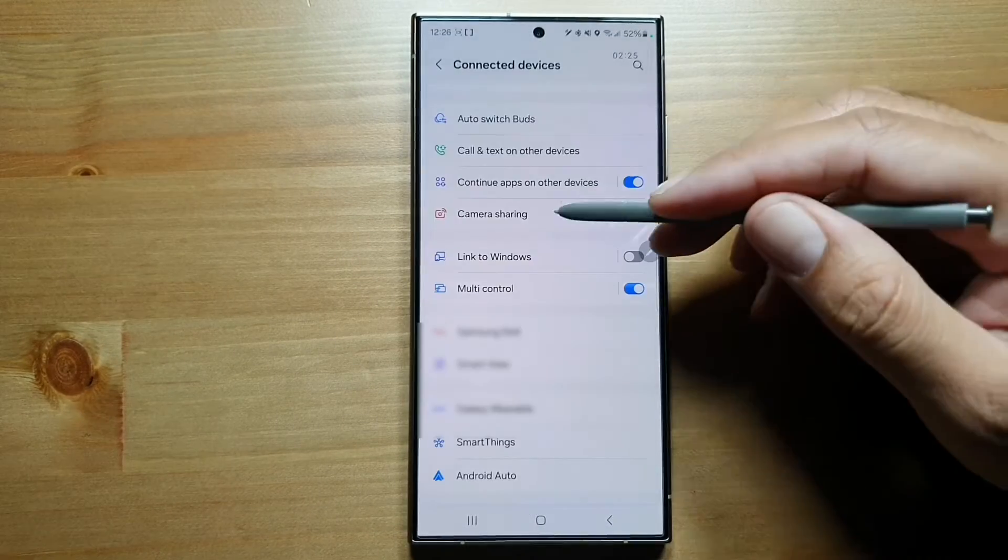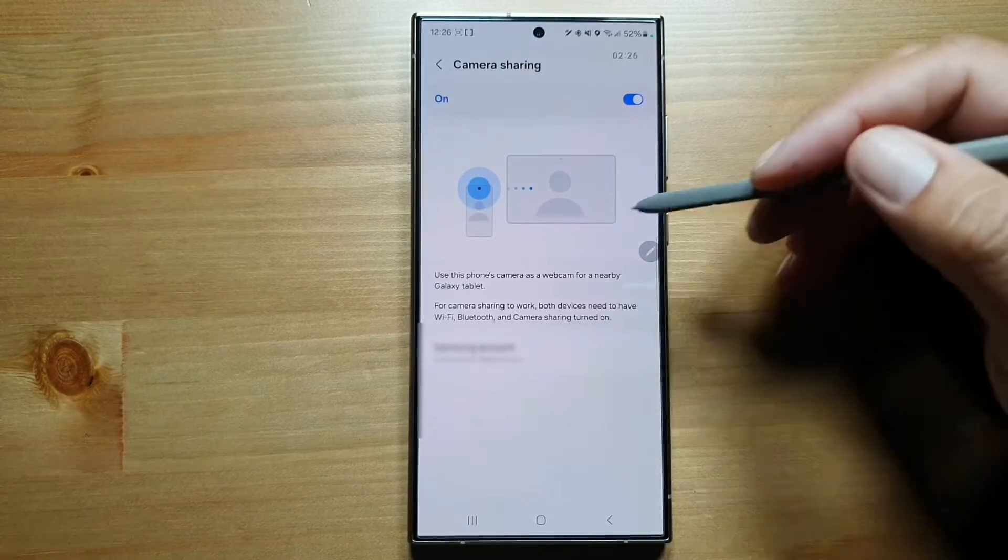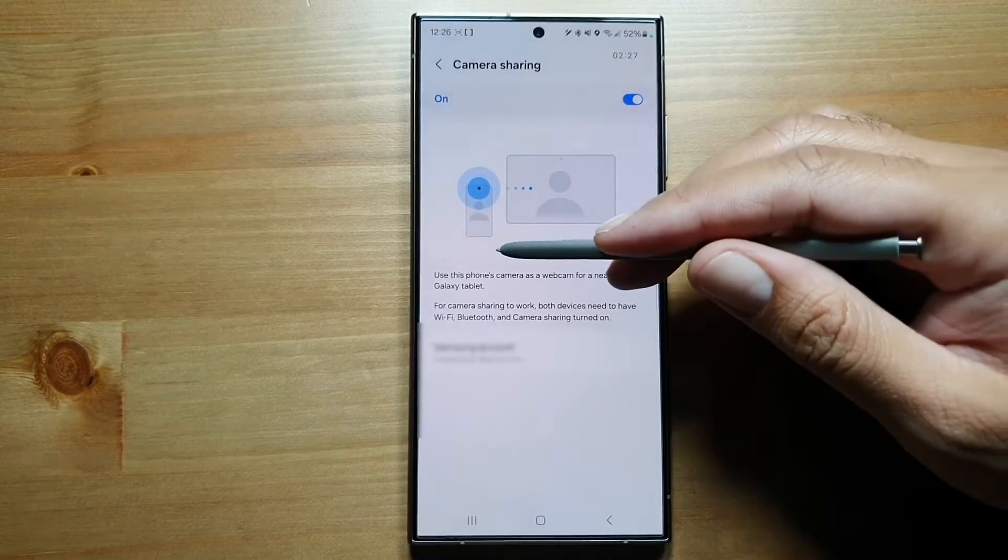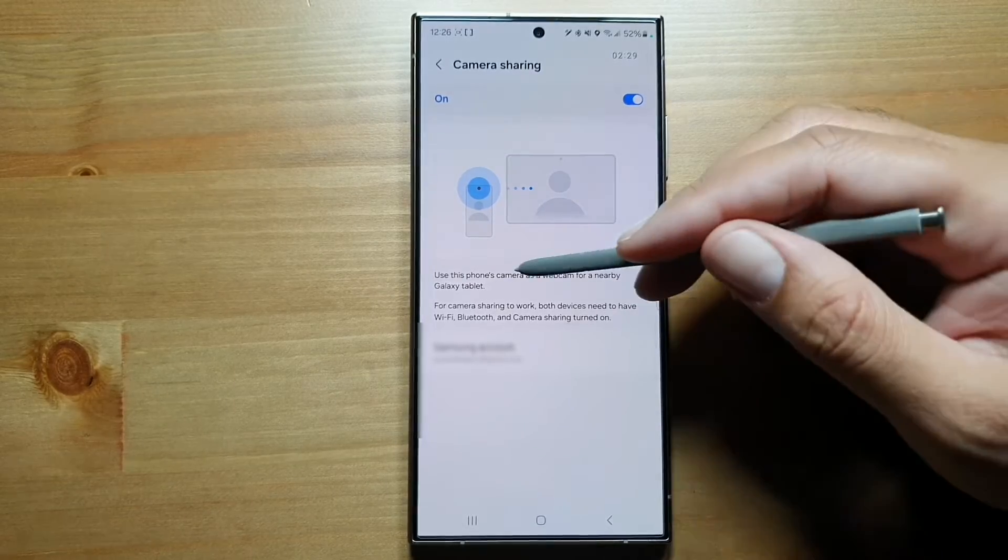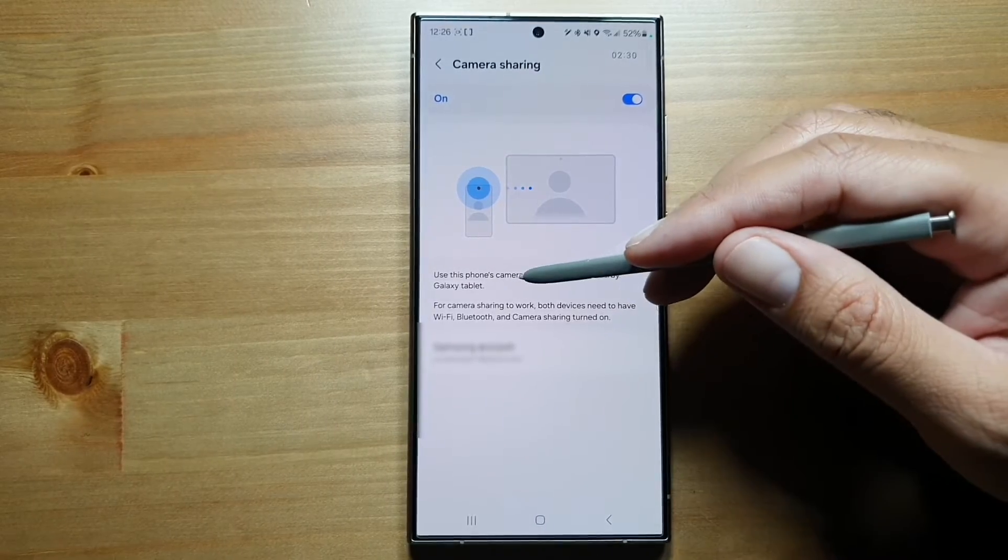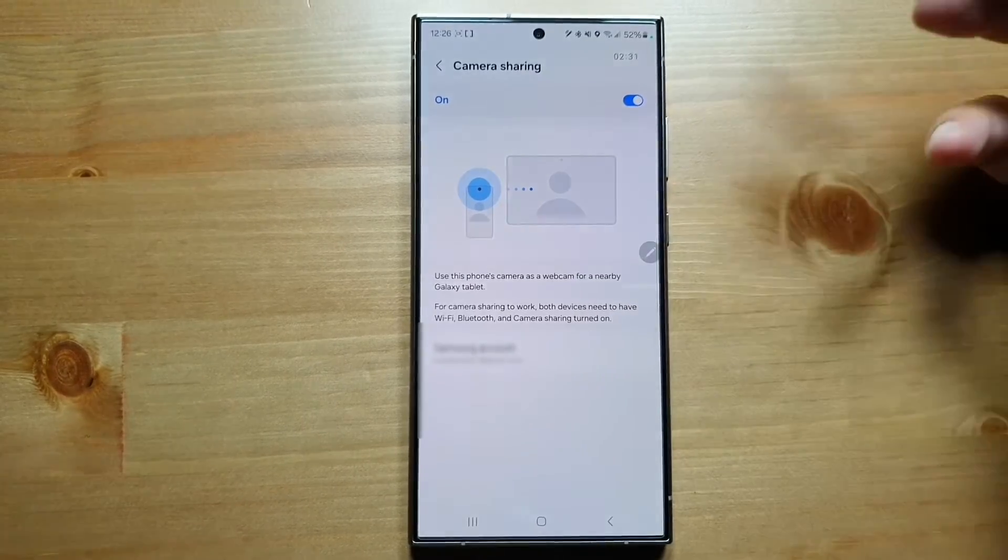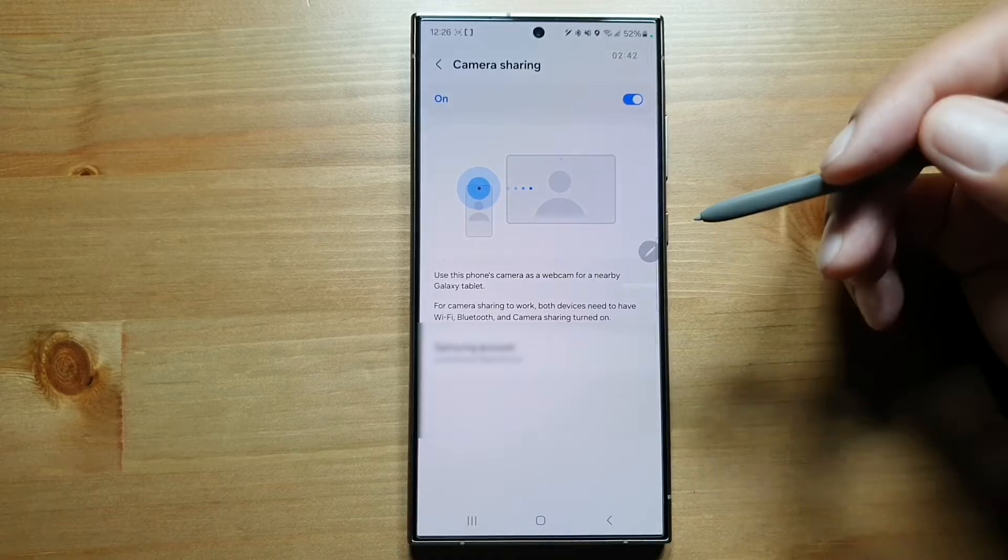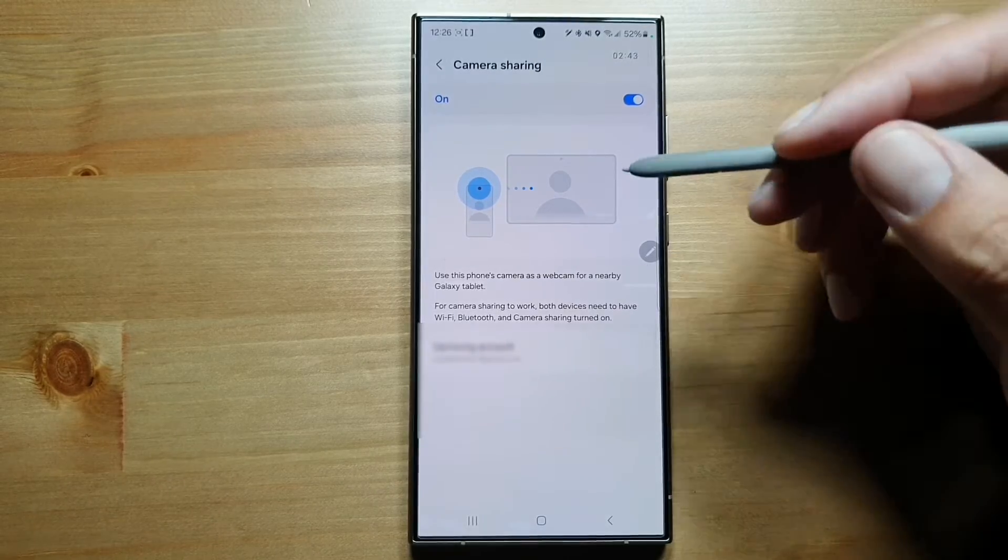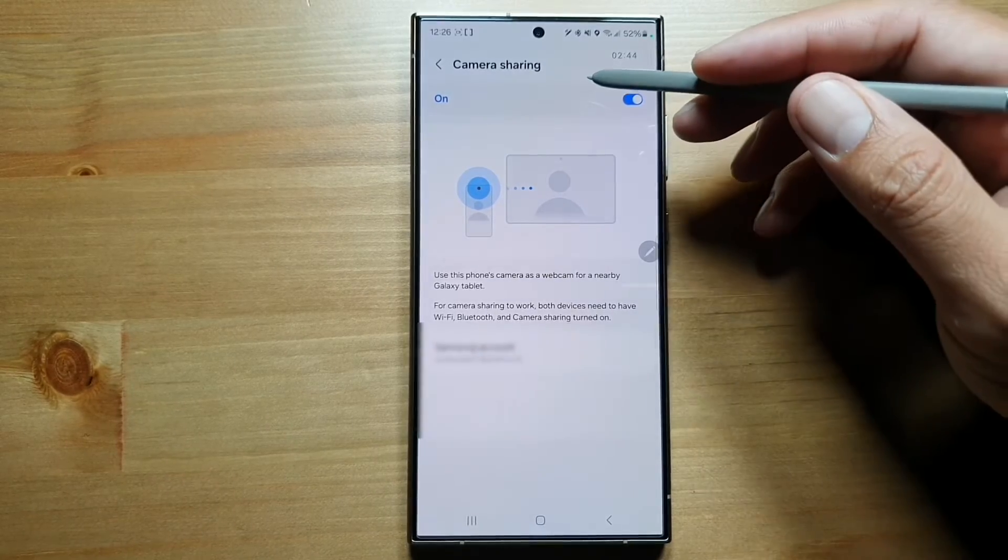Then we have Camera Sharing, so you can use this phone's camera as a webcam for a nearby Galaxy tablet. That's amazing - if you have a Galaxy tablet, you can use your Galaxy S24 Ultra as a webcam.